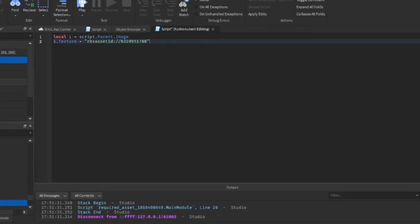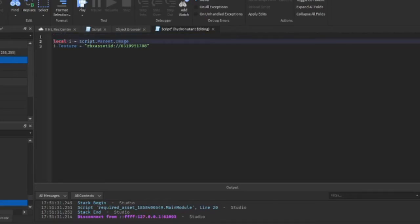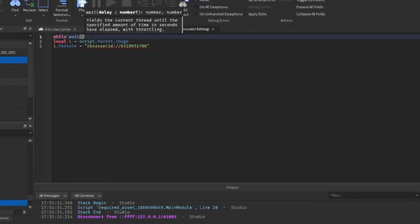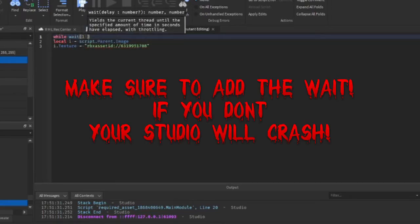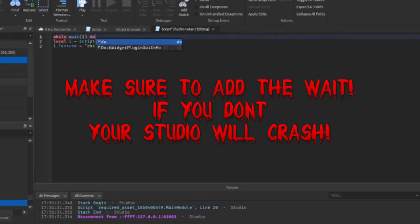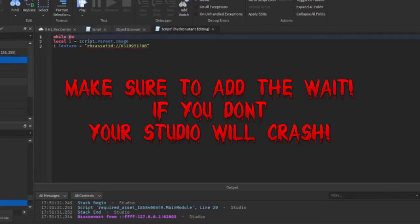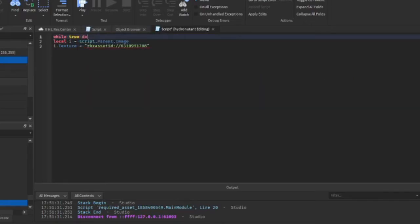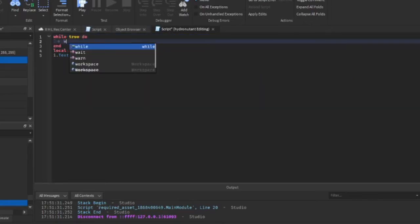Oh shoot, I forgot we gotta loop this. So while wait, wait one. Sorry guys, I forgot to loop it. So if you don't do the while wait do, you can instead do the buggy one. I don't recommend doing this while true do, but then you'll have to add a wait.